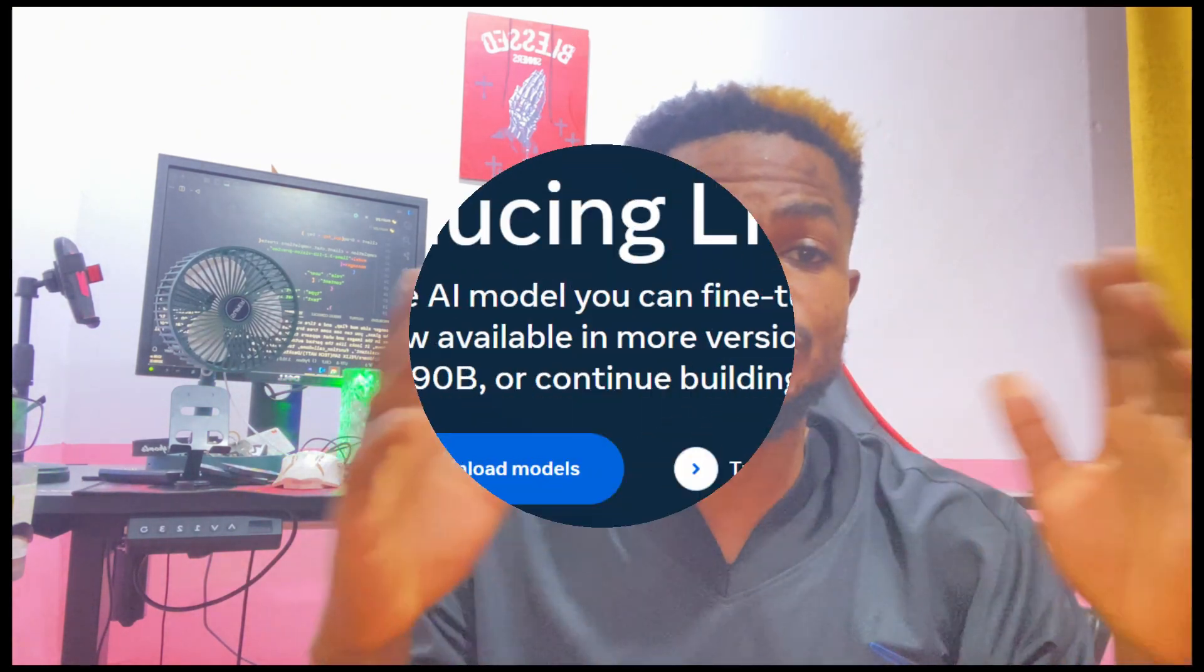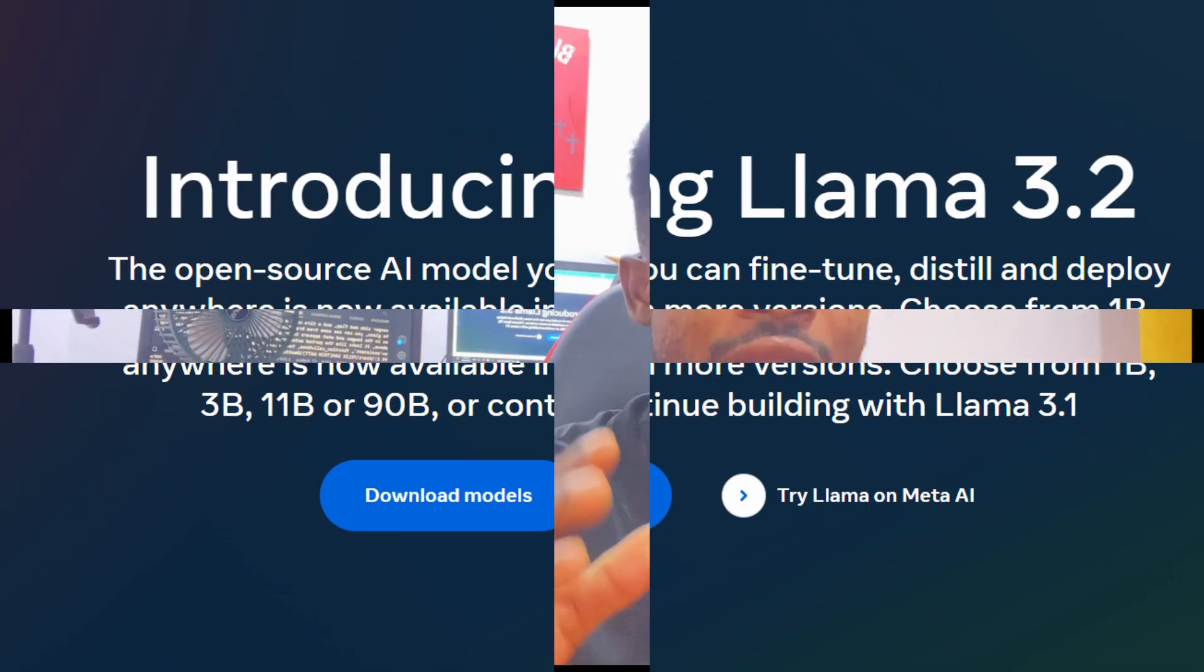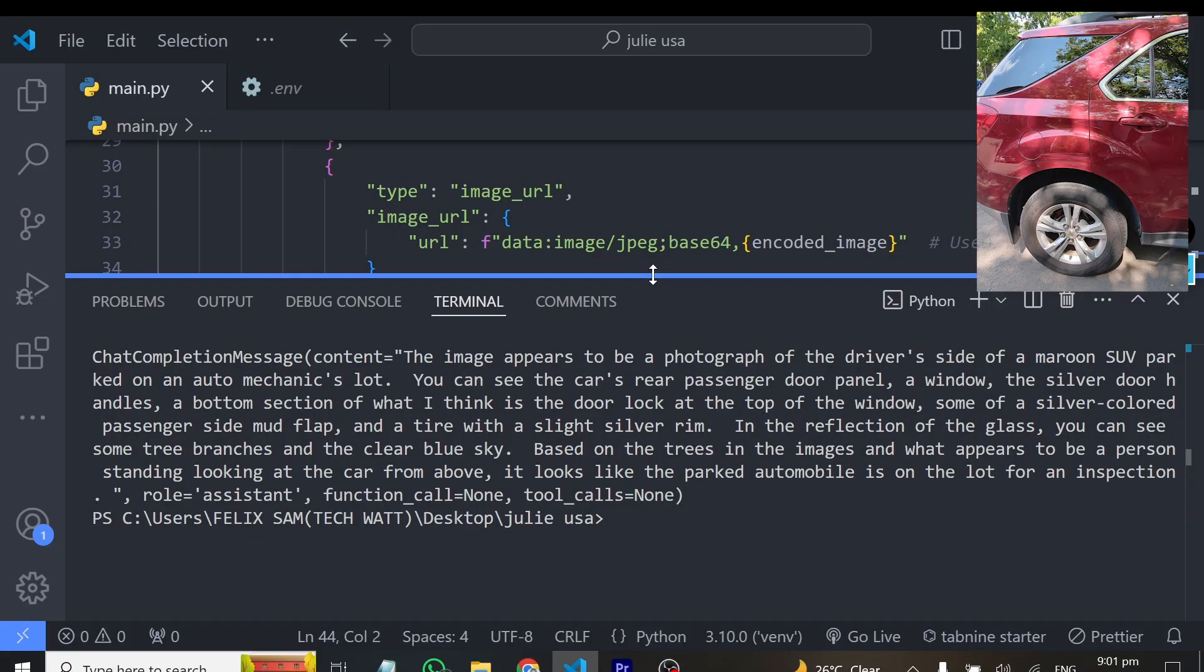LAMA 3.2 is finally out, and this time METHA is giving us something special. Unlike the previous models that only support text, these particular models now have vision capabilities. These models come in various versions. Now you don't have to pay for multimodal models from OpenAI anymore because these models are available and open source.